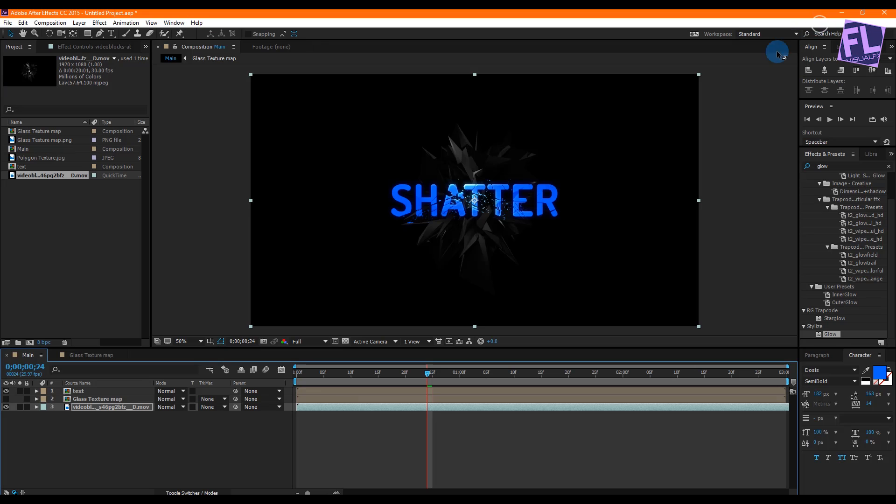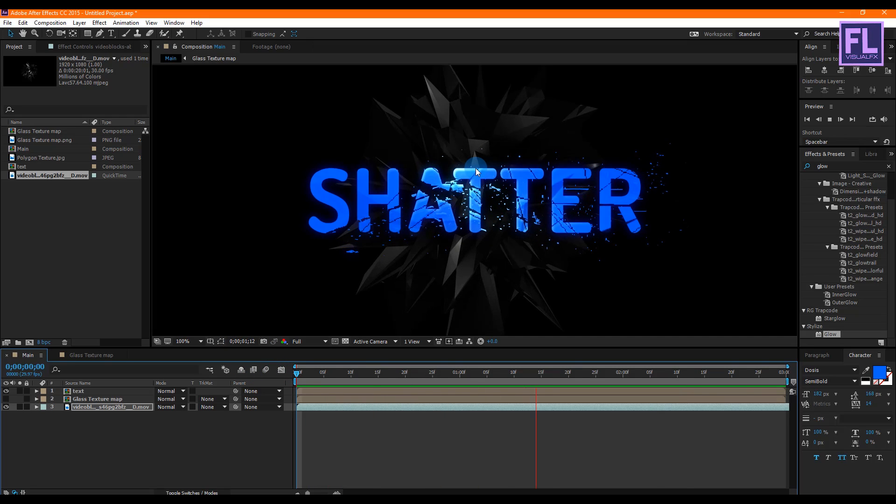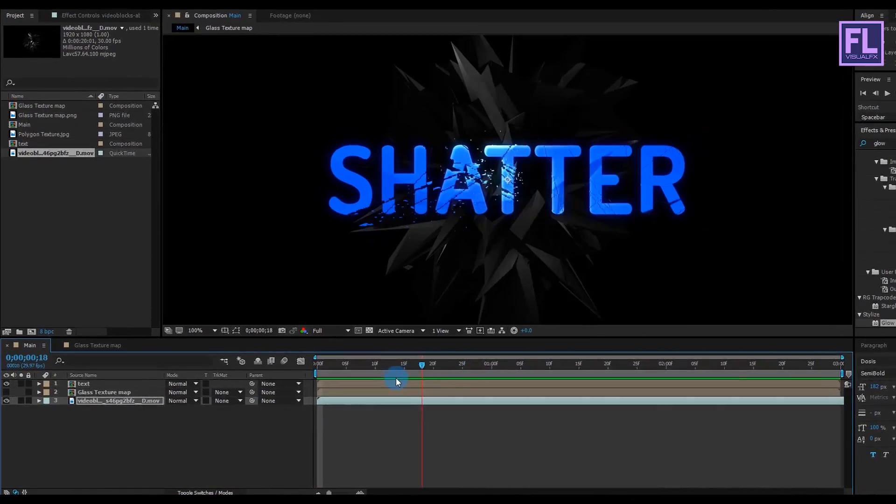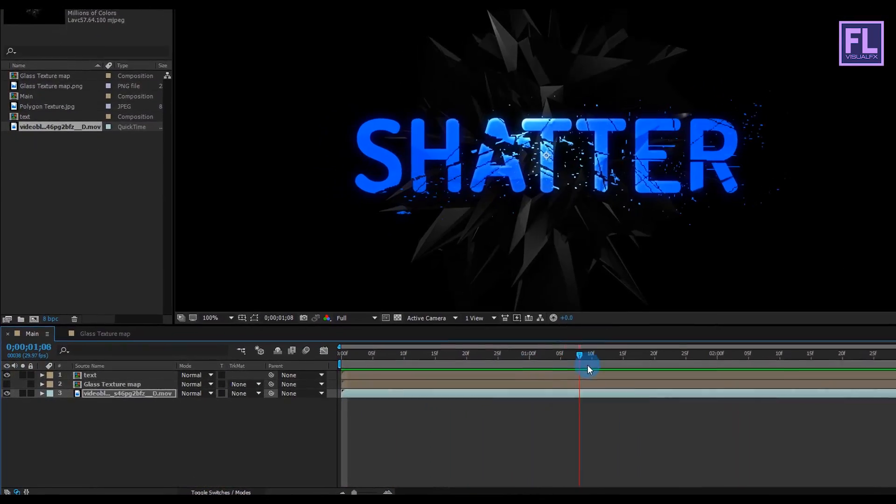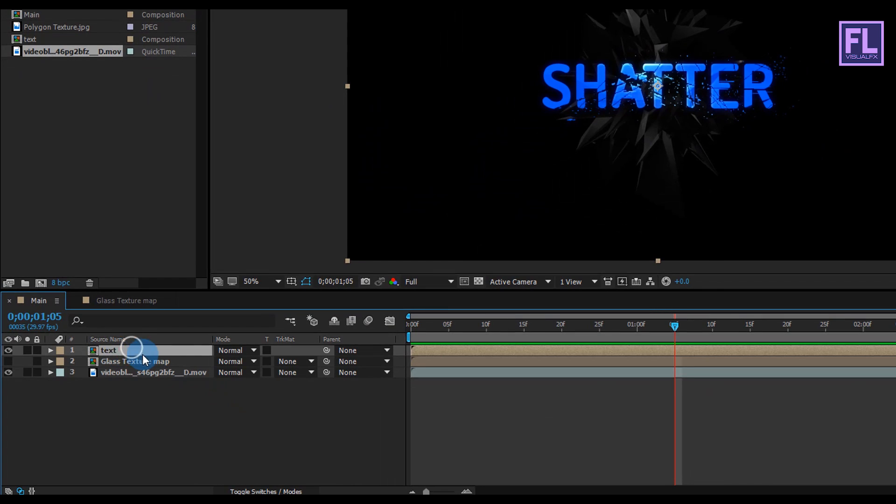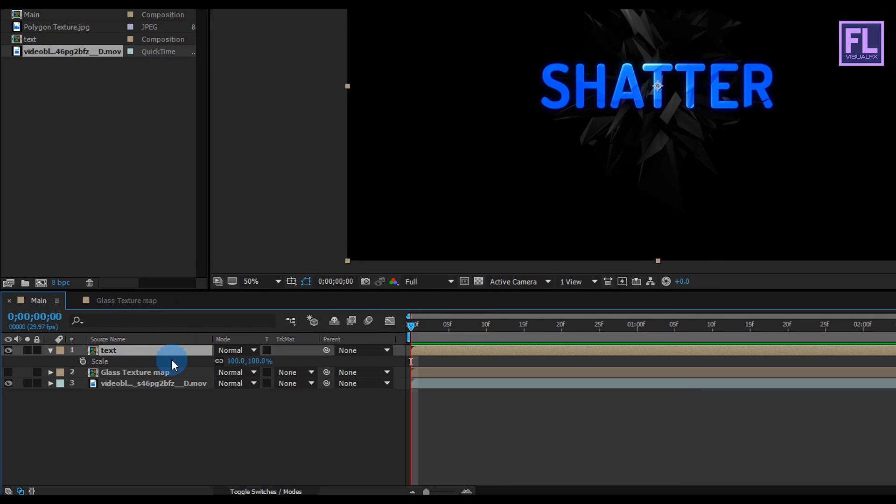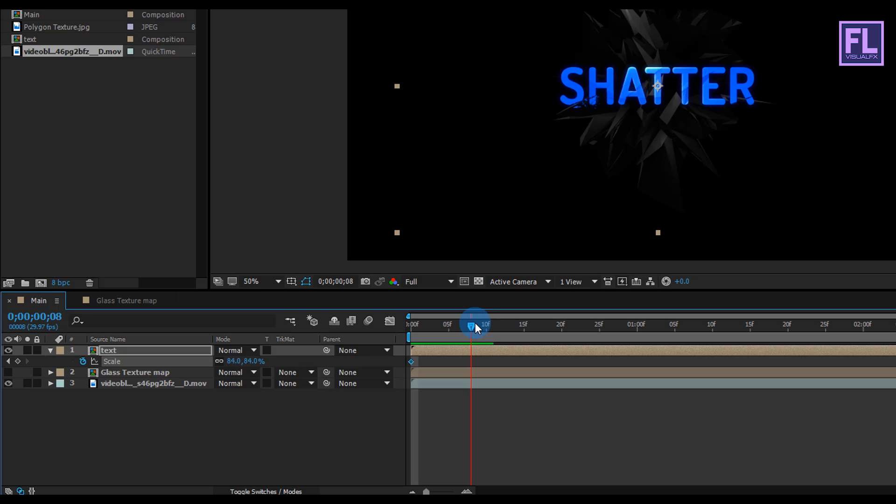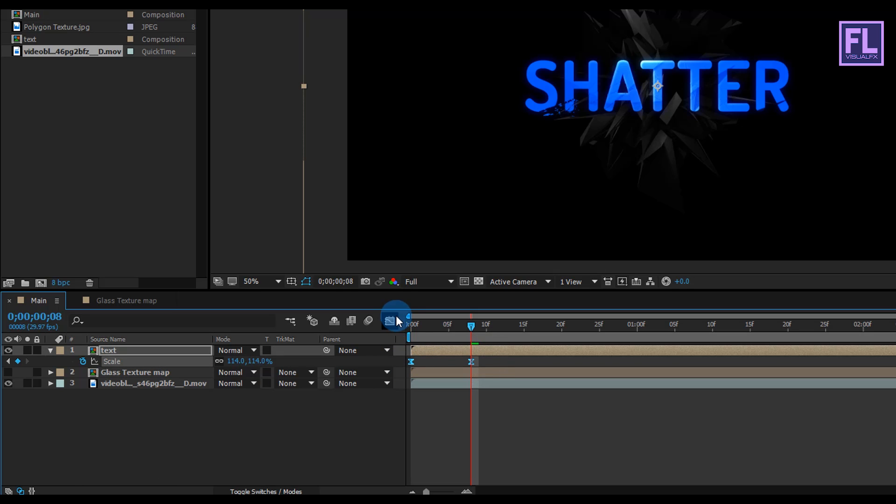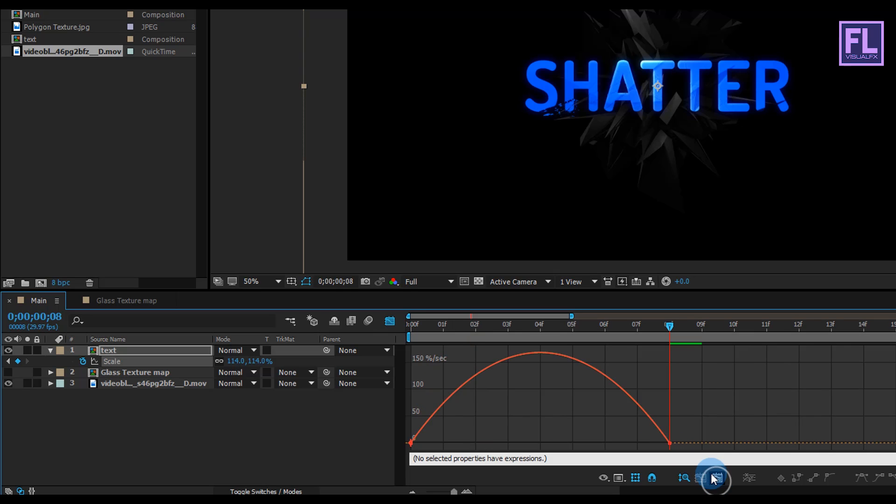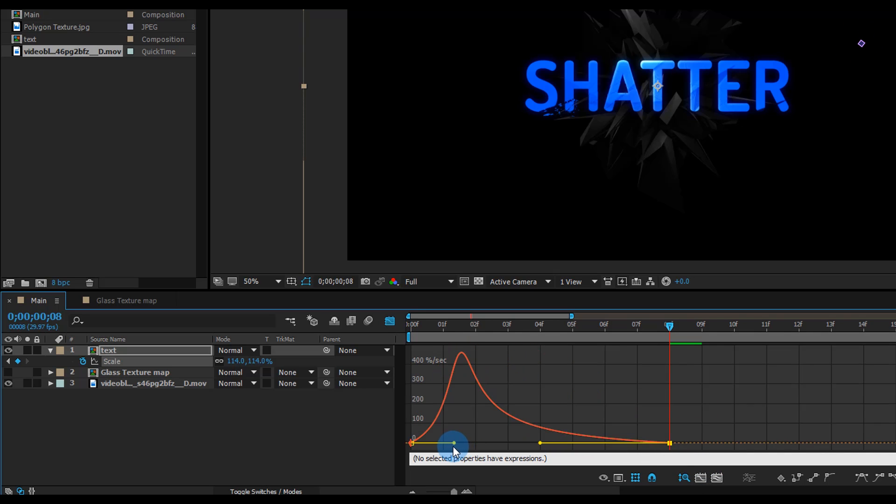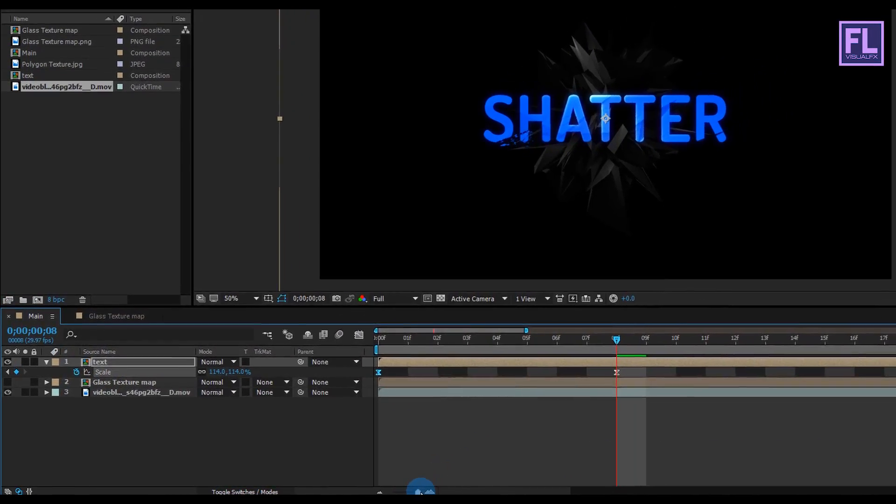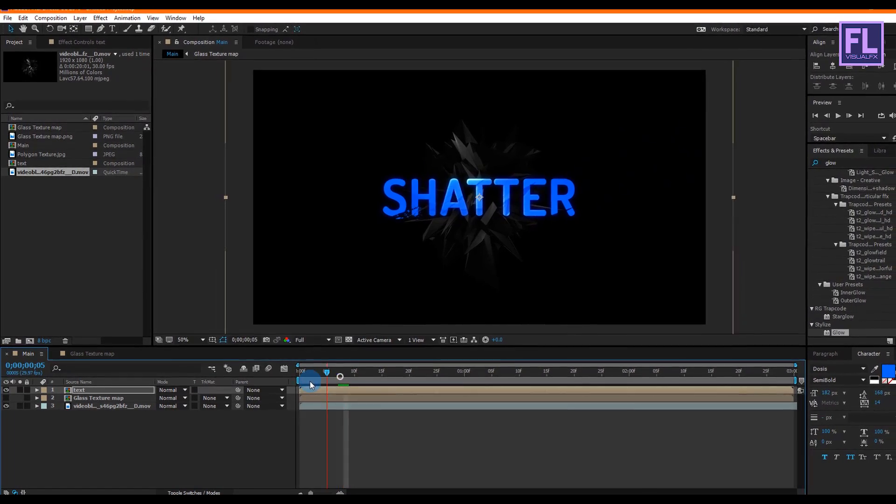Okay, now select the text layer and then go to the beginning of this animation. Then press S to open Scale, then set a keyframe on Scale and make it a little bit smaller. Then go forward a few frames and then increase the scale amount a little bit. Then select these two keyframes and press F9 to make them easy ease. Then open Graph Editor and change the graph to something like this. Perfect. Our animation is ready. Preview this.